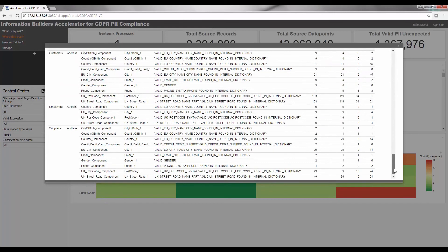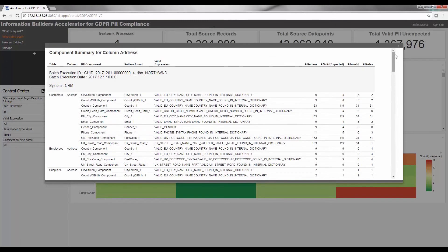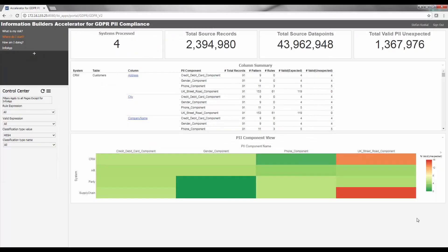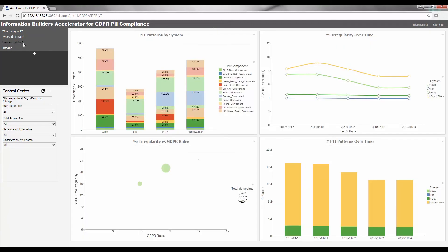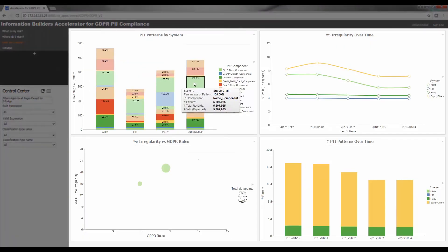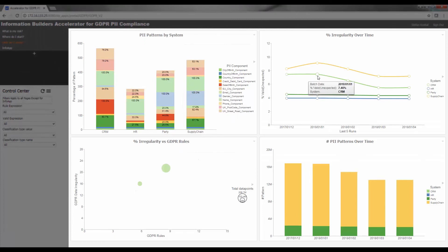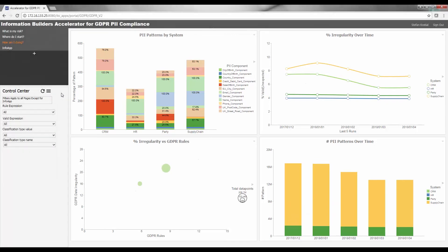As you start to introduce data quality processes and remediate the data based on your analysis, it's important to view the progress of your initiatives and make any adjustments if needed. Click How Am I Doing to track how your initiatives are reducing occurrences of data in unexpected areas and improving the validity of data, both of which address GDPR compliance regarding data minimization and quality.